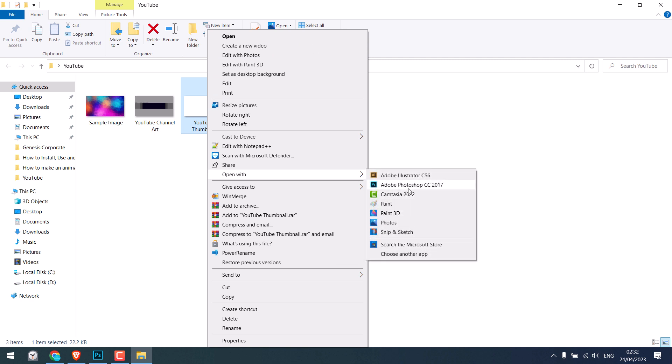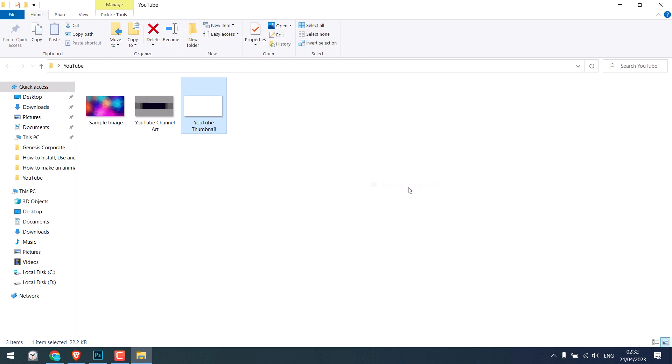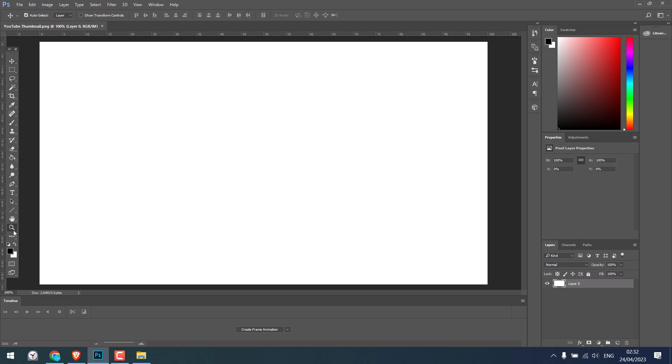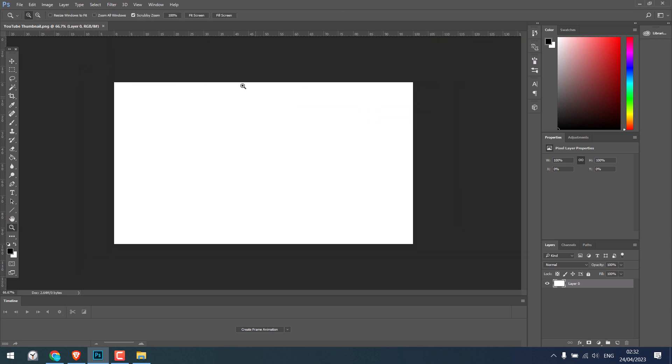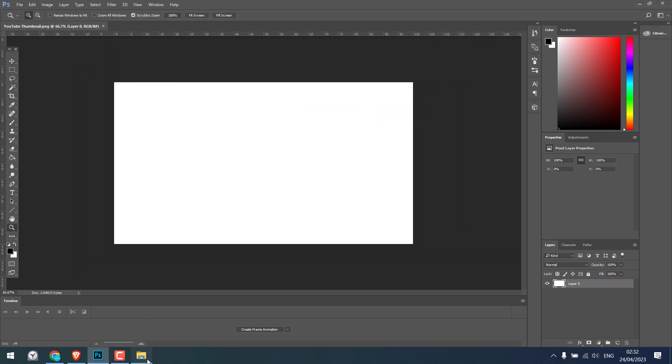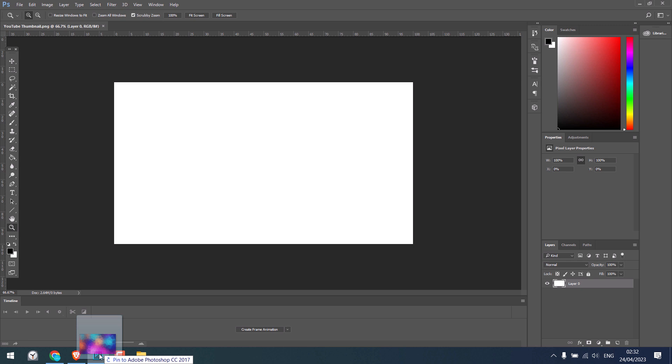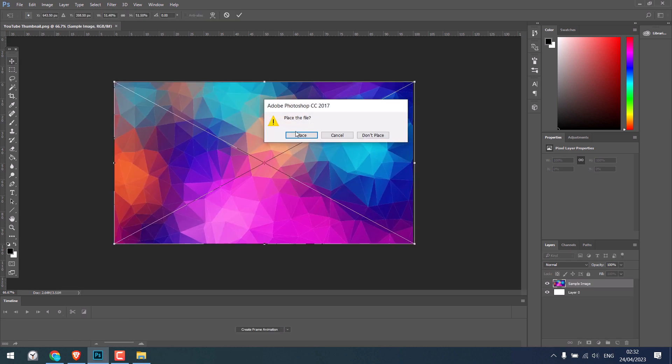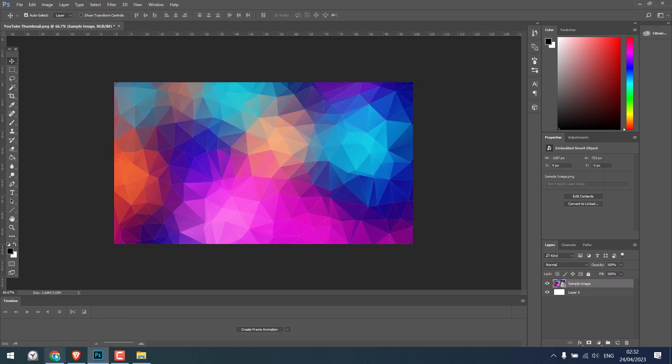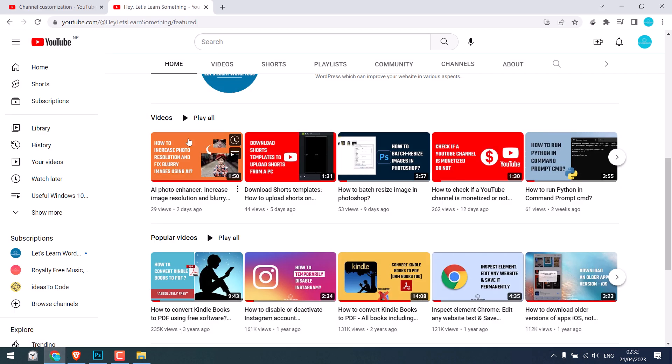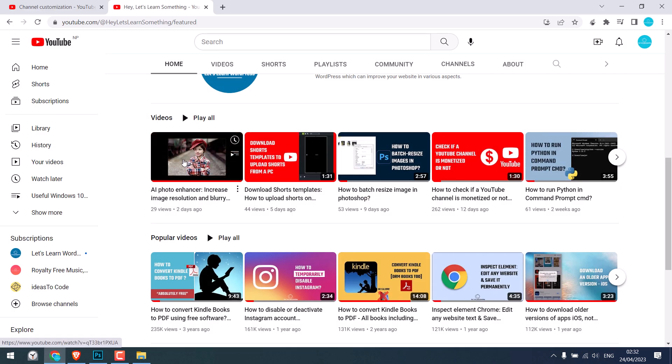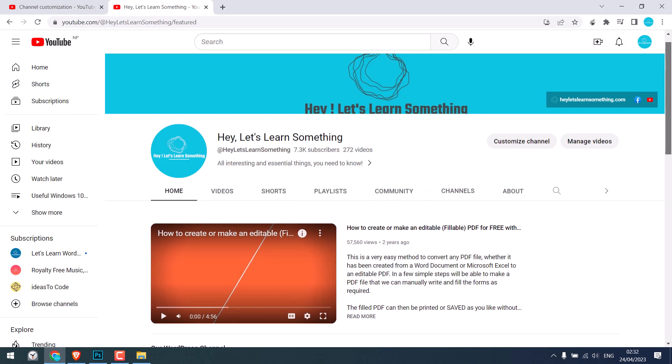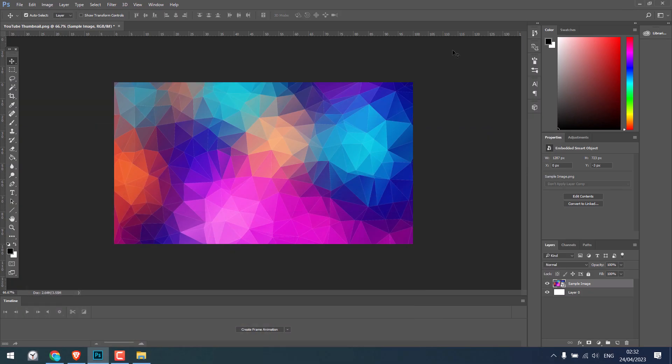We use Photoshop. So this is the size and you can create your design here or simply drag your images here and work on it. Anything that is convenient to you. This should exactly fit this thumbnail size. Now let's talk about this channel's art size.